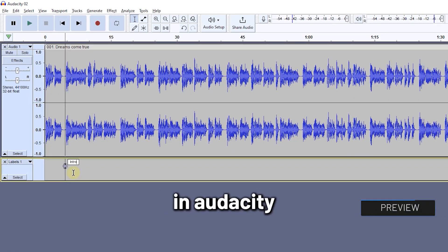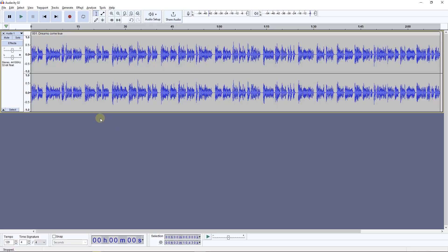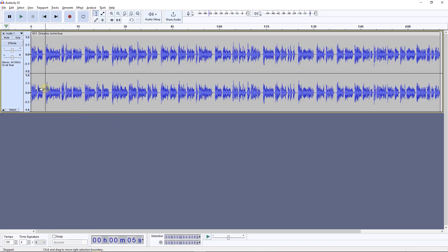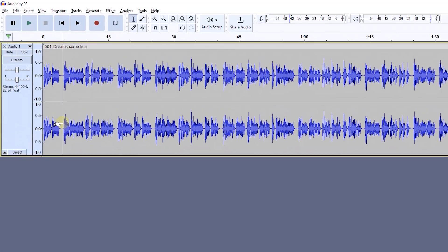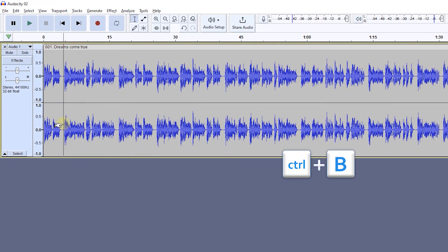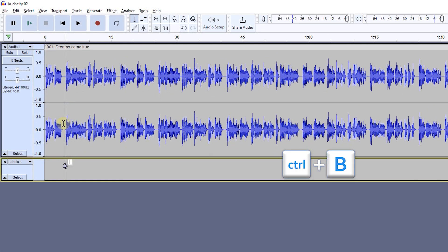How to add labels in Audacity. Move the playhead to where you want to add a label. Now press Ctrl+B to create a label track and add a new label, and type the label text.